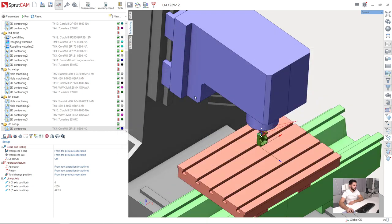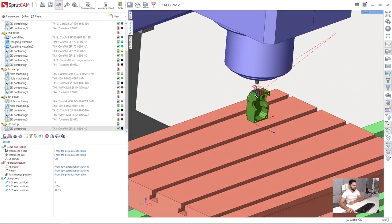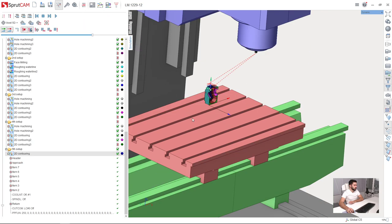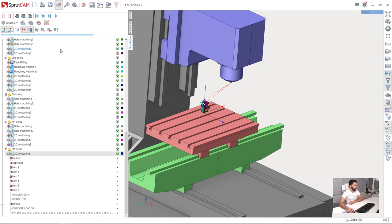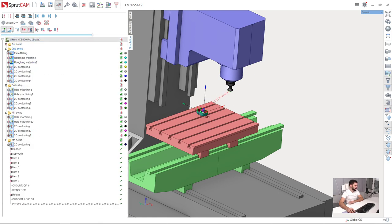The last thing is G-code verification. In SprutCAM we also have G-code based simulation. I will show you how to use it. After the post processing, we need to go to the simulation and select the machine.